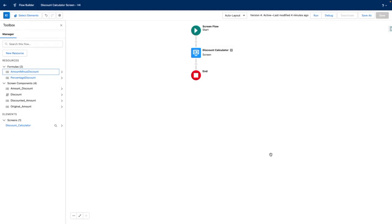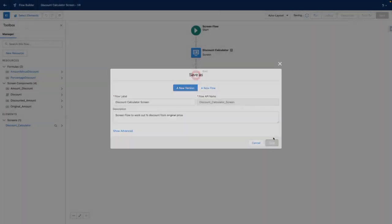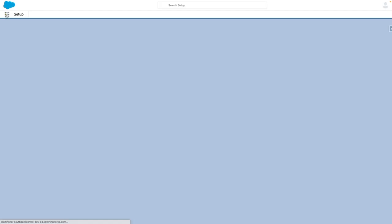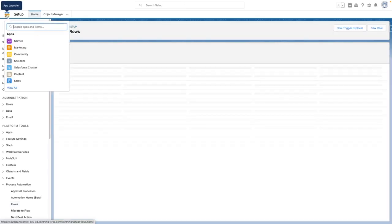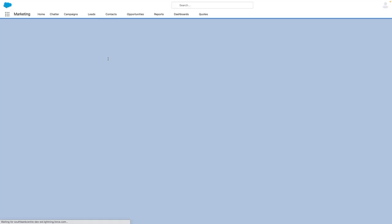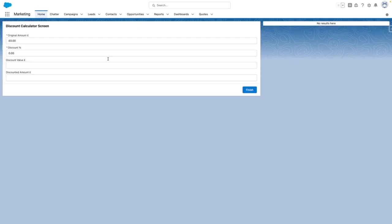So this is the setup of my flow. I'm going to make sure that I save this and set it to active. And then I'm going to navigate to the home screen where I have already embedded this flow on the lightning page within the lightning app builder.